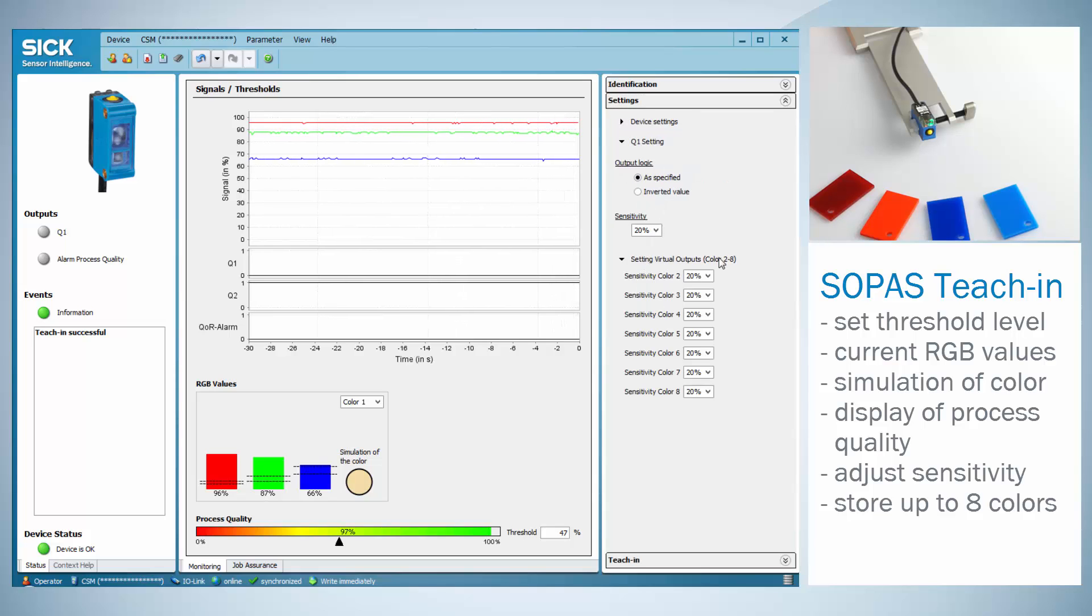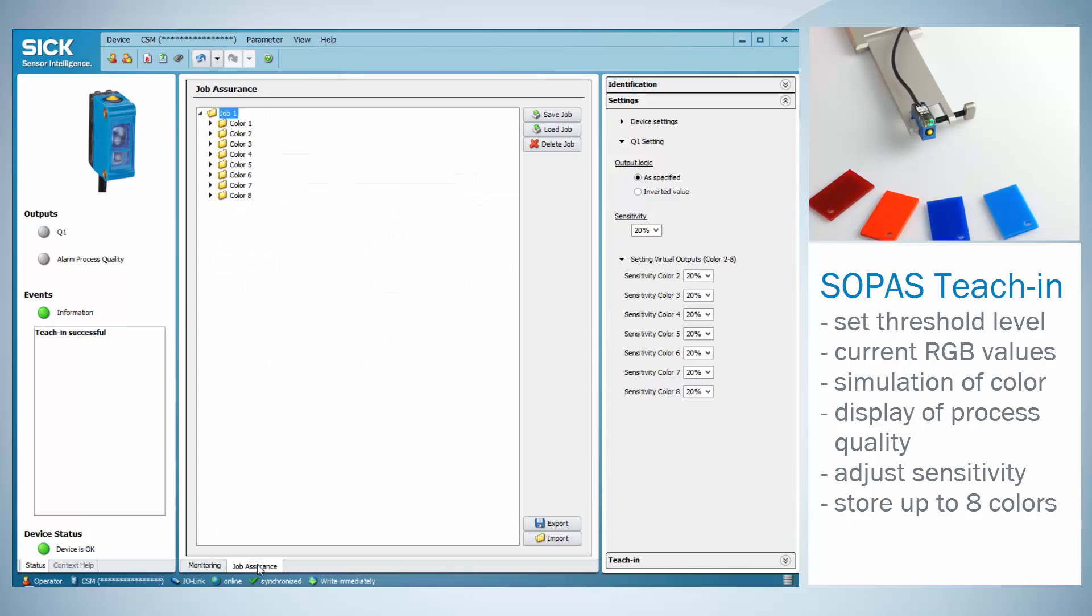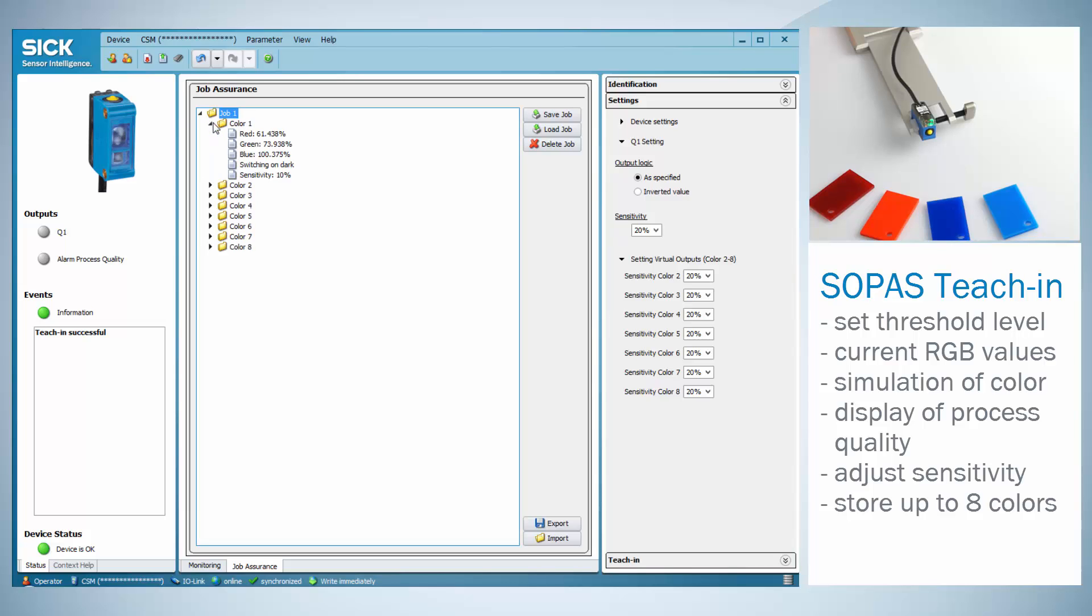The stored colors can be exported by using job assurance in order to ensure quick format change and smooth production. Each job includes the information about the color's RGB value, the switching mode, light switching or dark switching as well as the adjusted sensitivity.